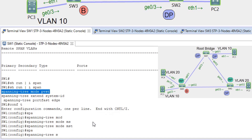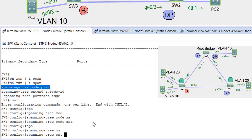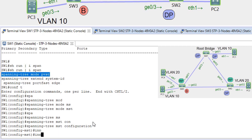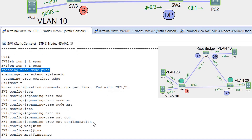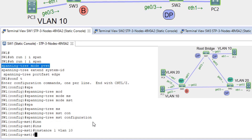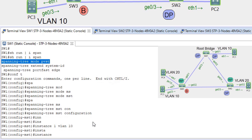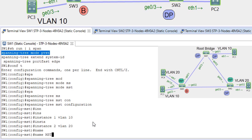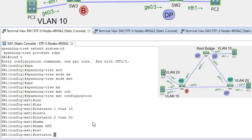On SW1, entering 'spanning-tree MST configuration', we map VLAN 10 to instance 1 and VLAN 20 to instance 2. We then assign the name 'MST' and set revision number 1.